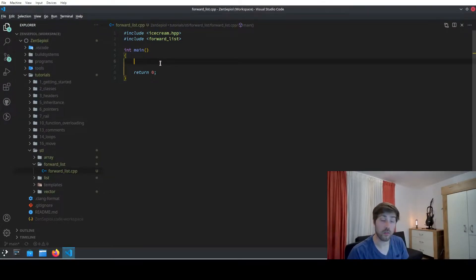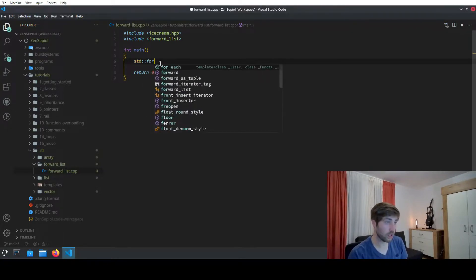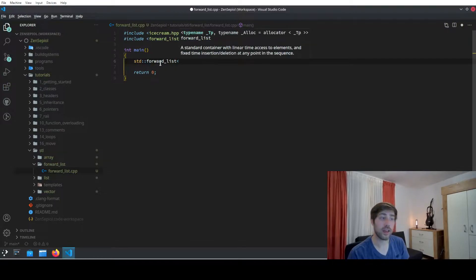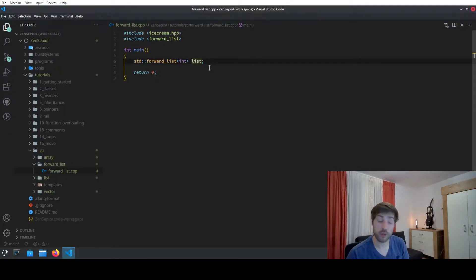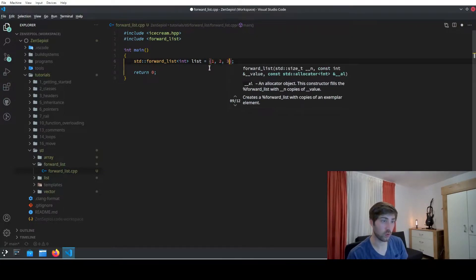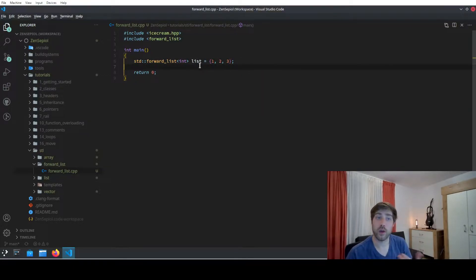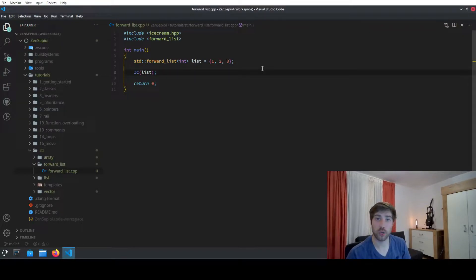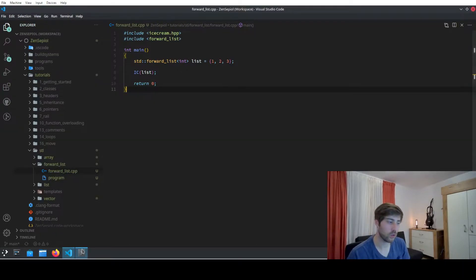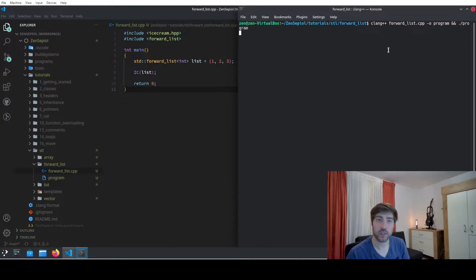The necessary header for forward list is inside the forward_list header. To declare a forward list, we use std::forward_list and then specify the type, for instance int. If we want to already put some values inside we can use the initializer list, for instance one, two, three. Now let's output whatever is inside, compile the program, switch to the console, compile it using clang, execute the program, and we see that the result is one two three.